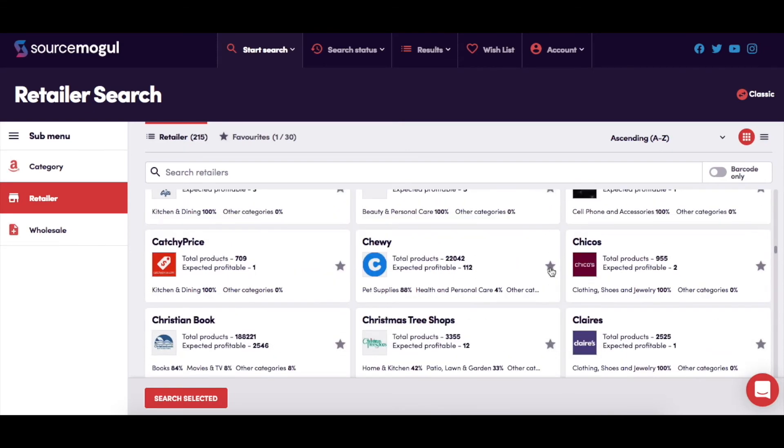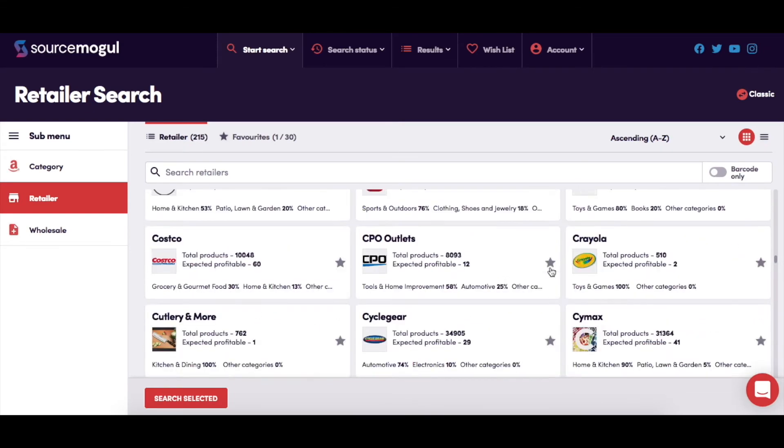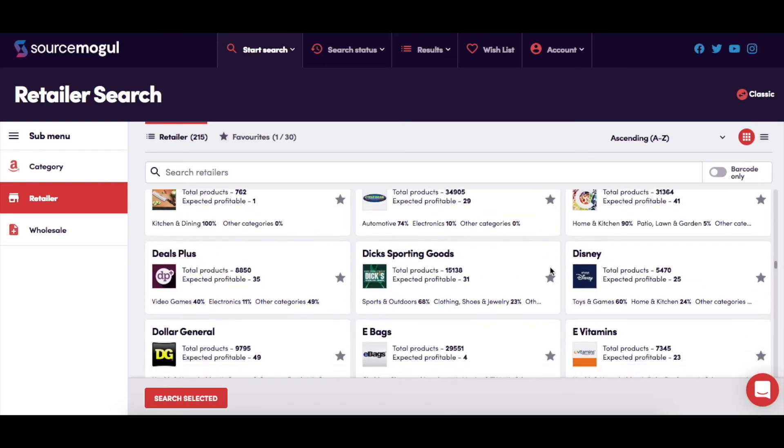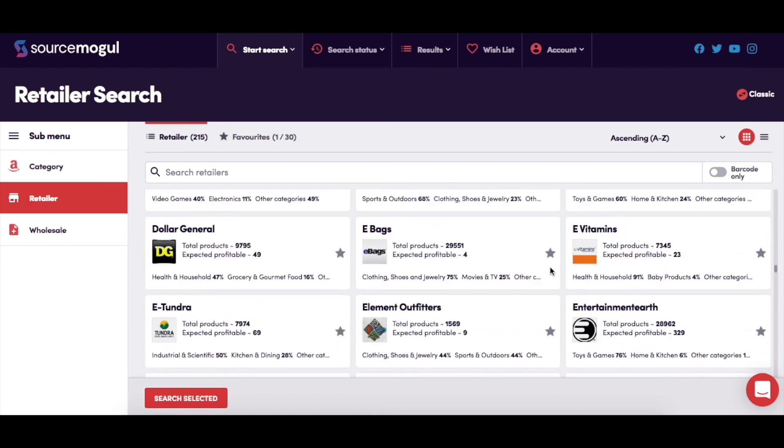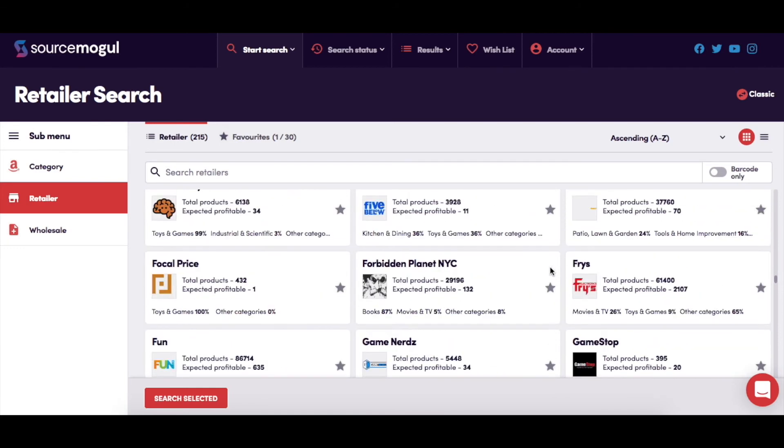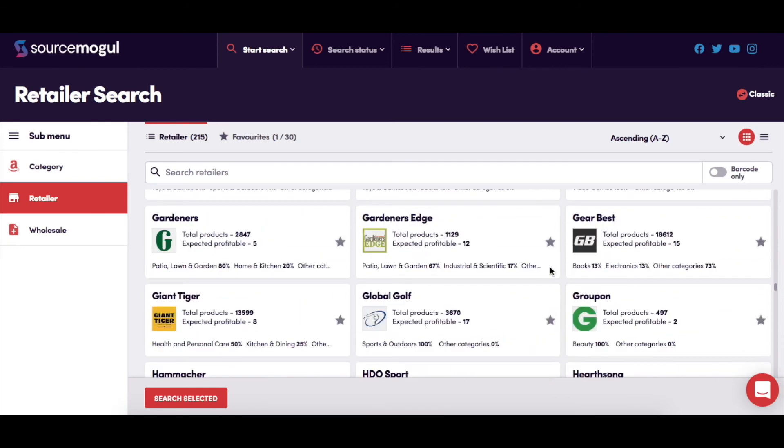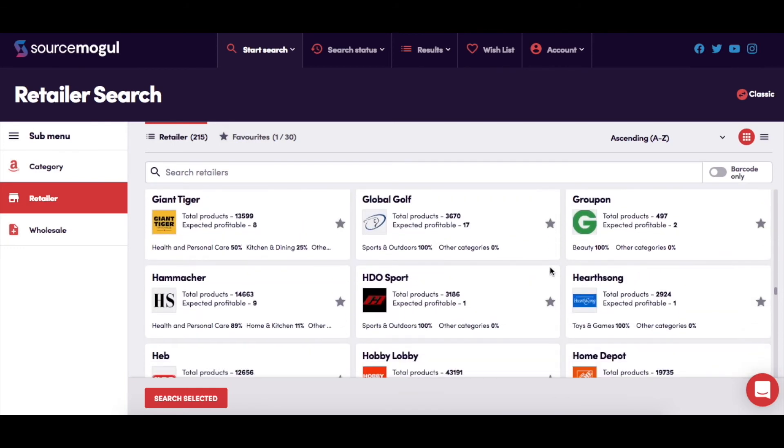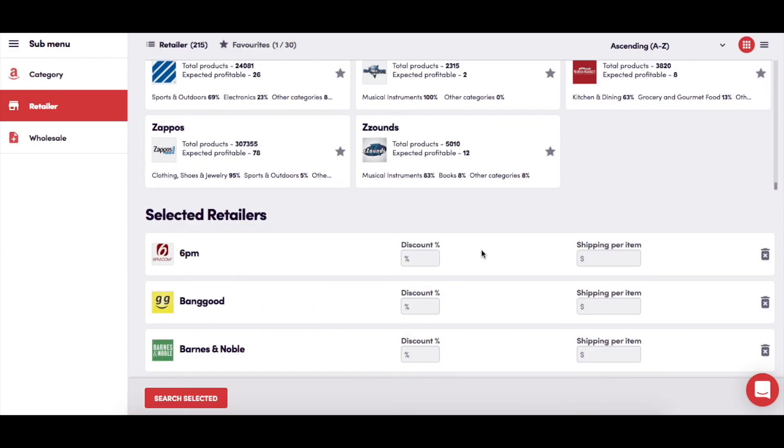Once added, you can then adjust any relevant shipping or discount amounts. This simply adjusts the item costs so that SourceMogul can get a more accurate calculation of profit when comparing against Amazon.